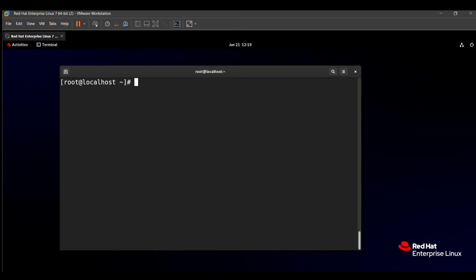Hello friends, in this video we will solve the RHCSA exam question. So without wasting your time, let's start this video.